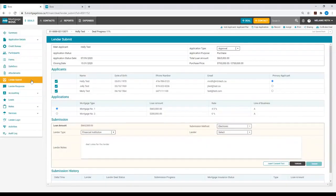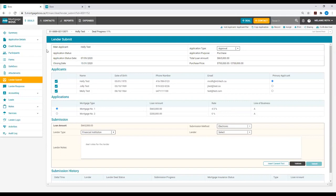Under the Lender Submit tab, you will see a breakdown of your deal information. Below this, you will see a heading that reads Applicants. Here you will notice to the left of each applicant name is a teal checkbox.